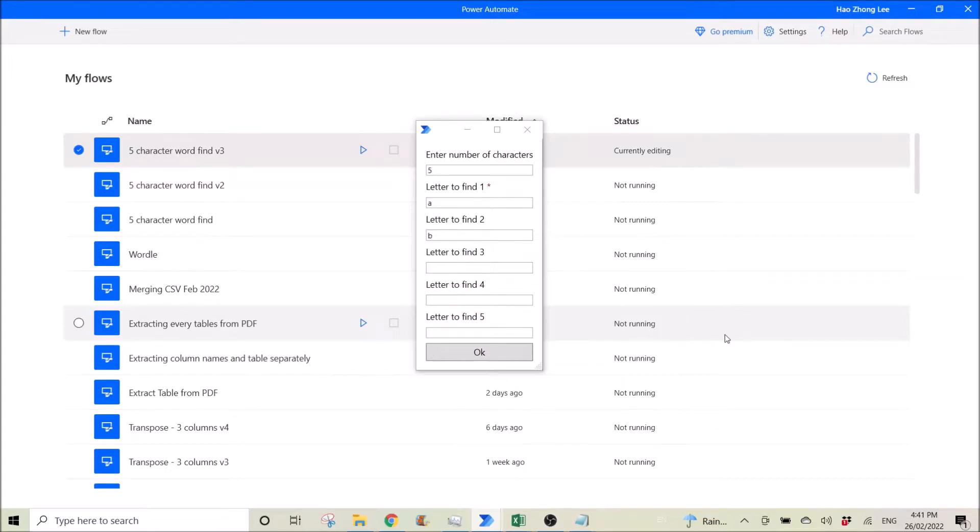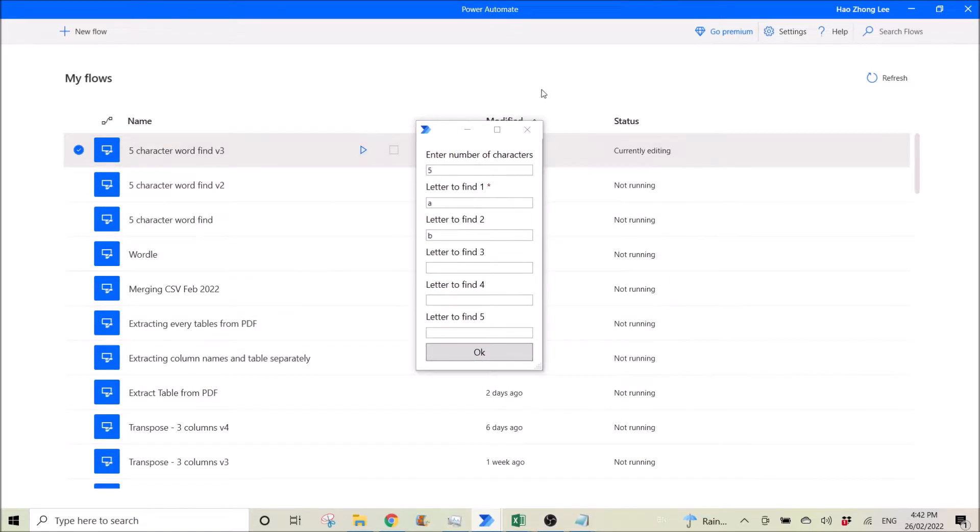Hi all, this is a quick video to show you how to use a form like this in Power Automate.